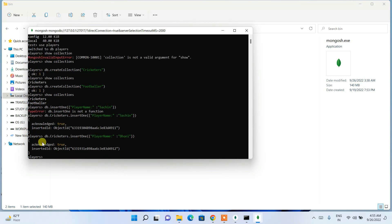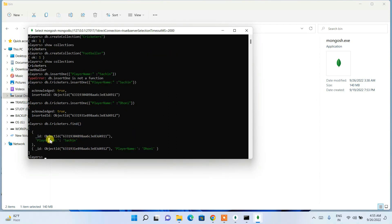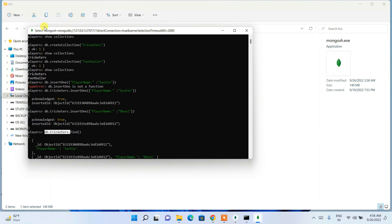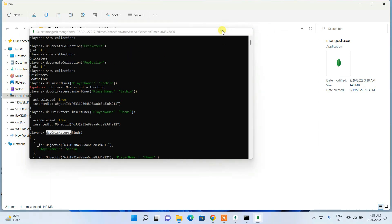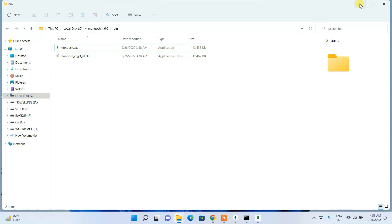To view the data in your collection, type 'db.cricketers.find()' and hit enter. You'll see all inserted documents — playerName 'Sachin' and playerName 'Dhoni' — both showing correctly. That covers the main operations in MongoDB Shell. Now let's minimize the shell and move on to MongoDB Compass.